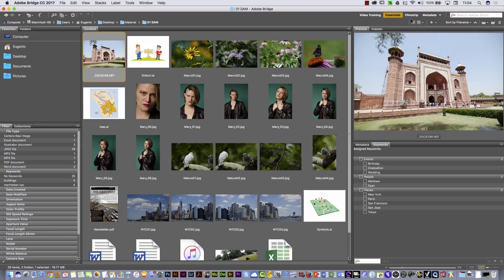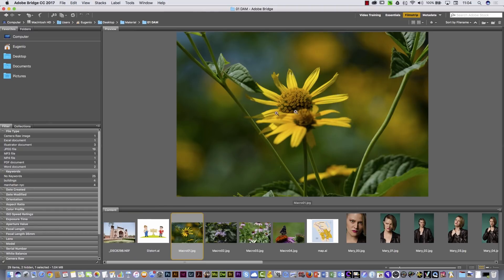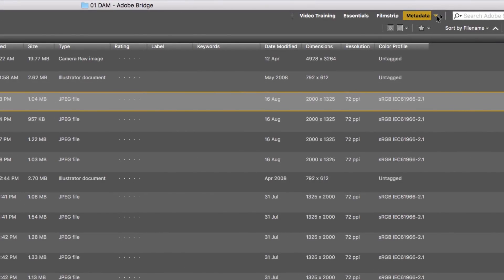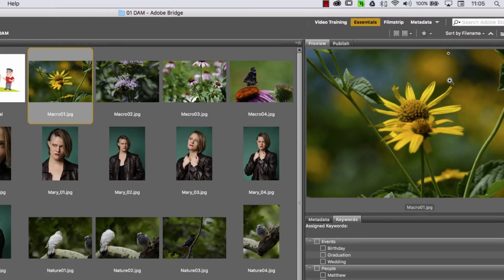Here on the top part you have, for example, Film Strip. If you click there, you can see the content panel is now on the bottom part, and you can select files here and see a big preview. Or you can select Metadata — with Metadata you can see more information on the files. Next to the Metadata option, you can see a triangle. If you click there, you can see more workspaces to investigate. I'm gonna go back to the Essentials workspace.